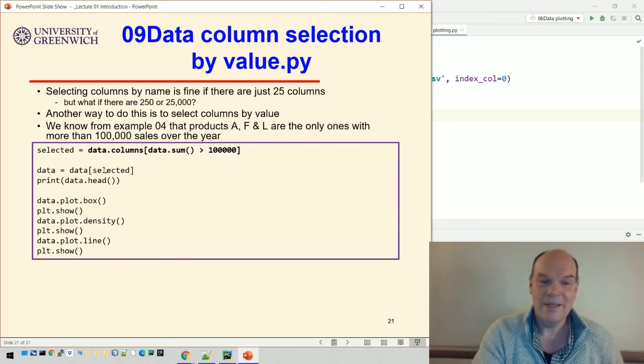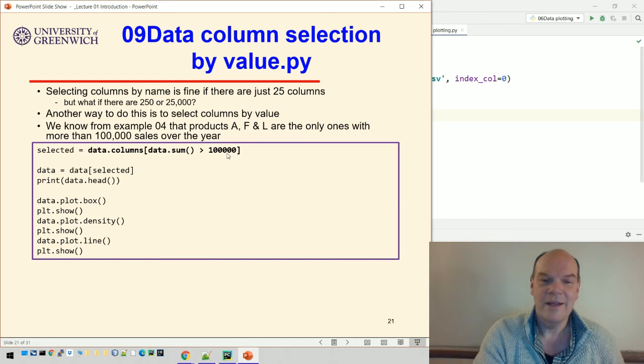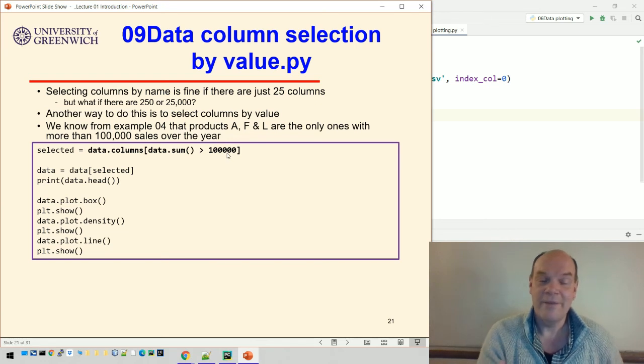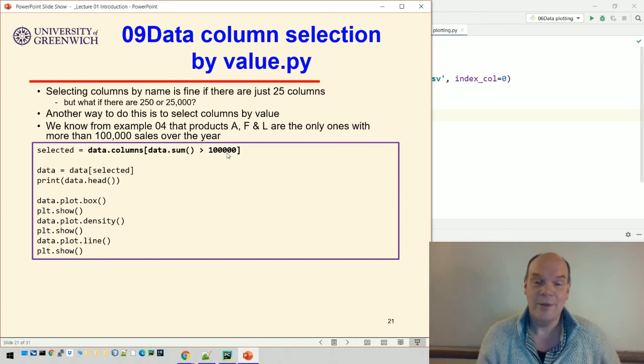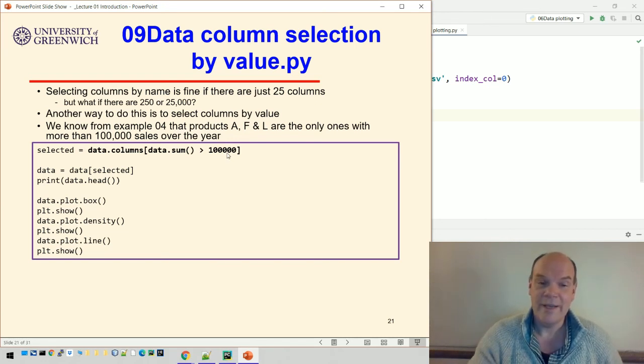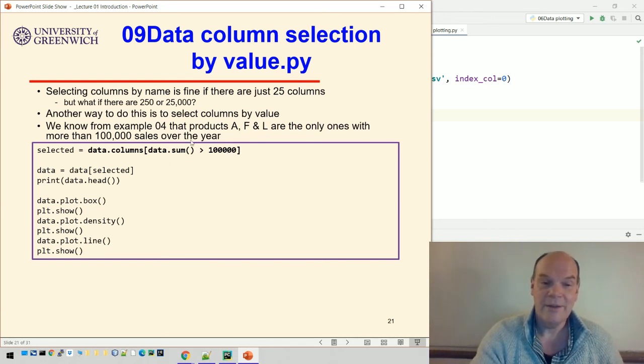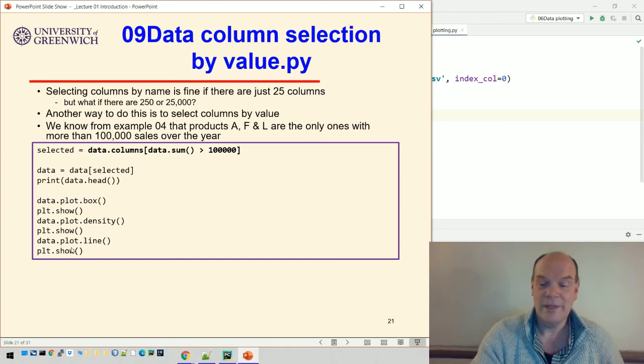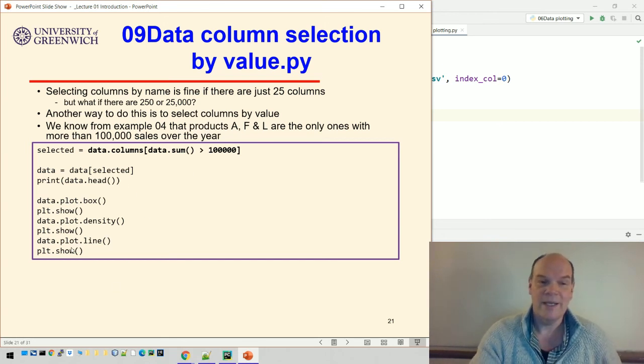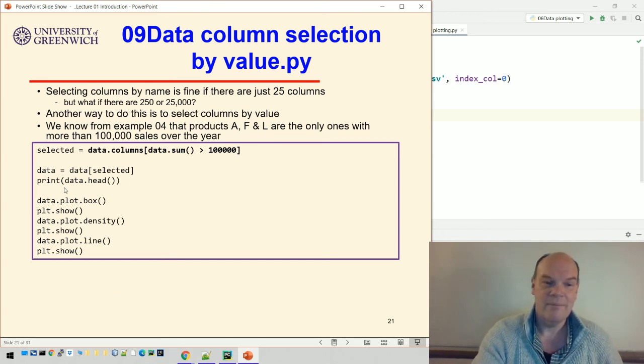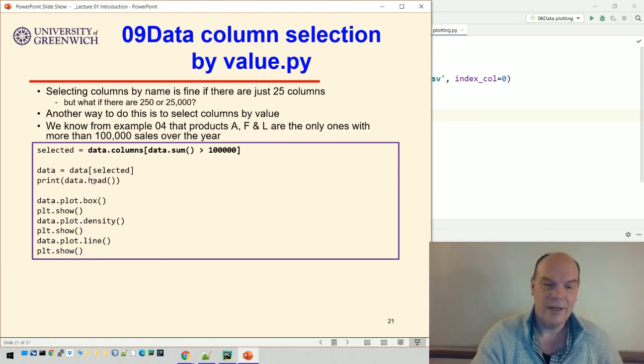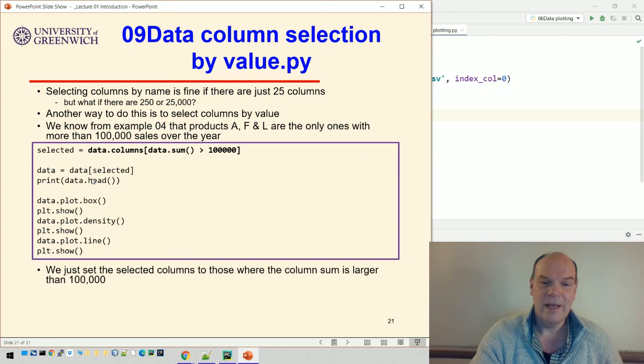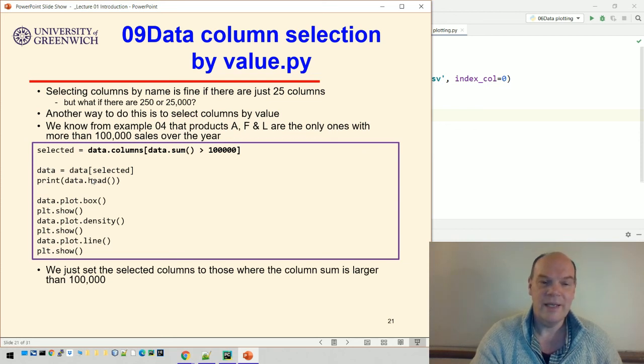That will in fact do exactly the same because this now picks out the columns A, F, and L. They happen to be the only ones where the sales are over 100,000. We can pick out those three columns and then print the plots as before. It'll be exactly the same. We can either use filtering or we use selection either way.